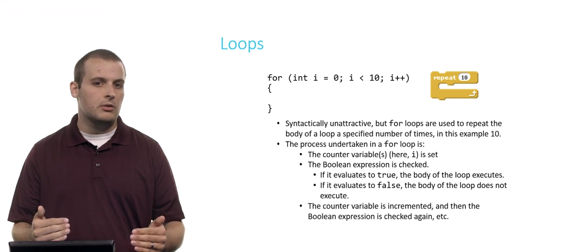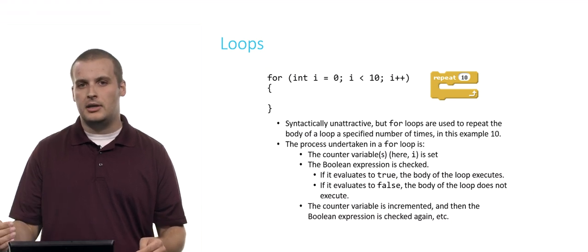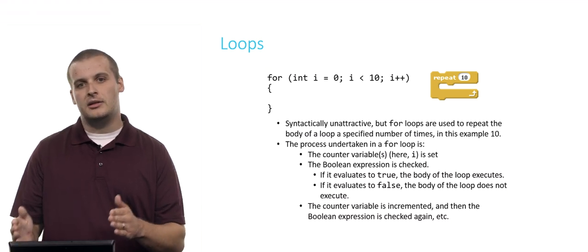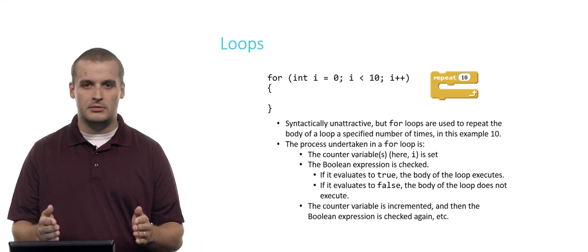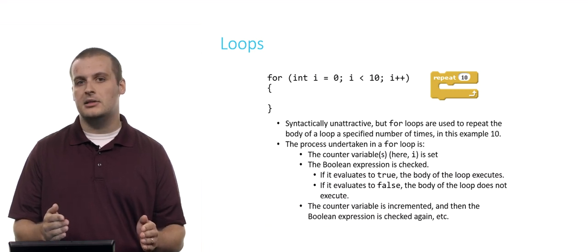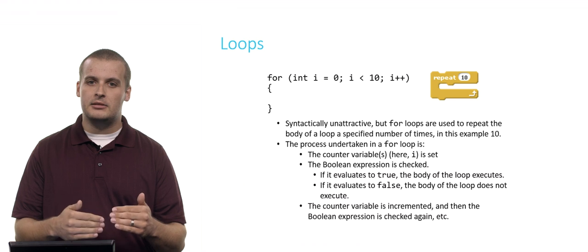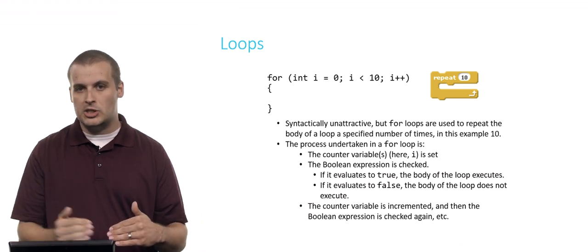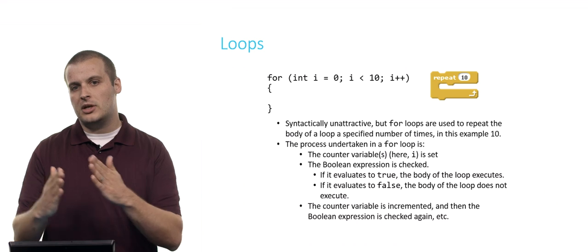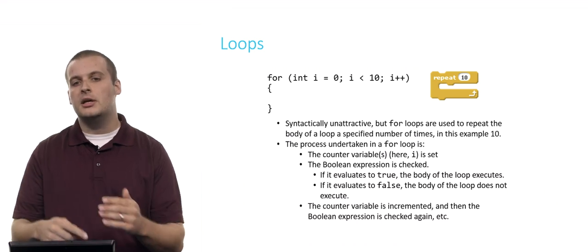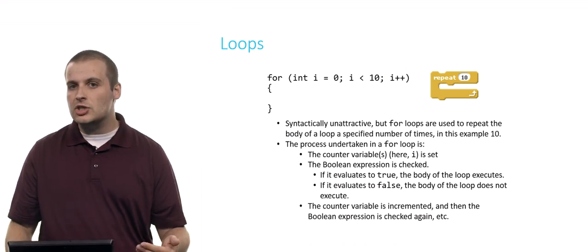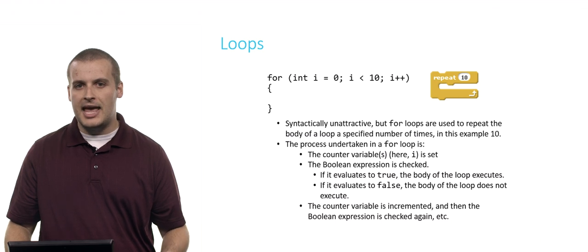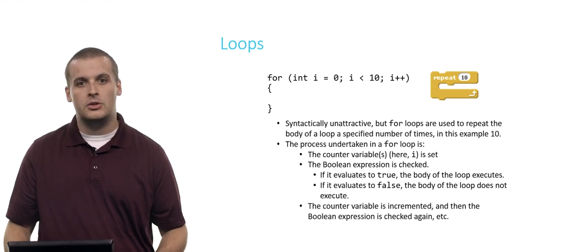Then we again check the value of the Boolean expression in the middle. 1 is less than 10. So we'll go through this process again and again. We'll get to the closing curly brace again. We'll increment i from 1 to 2, then from 2 to 3, and so on and so on, until eventually i's value becomes 10.